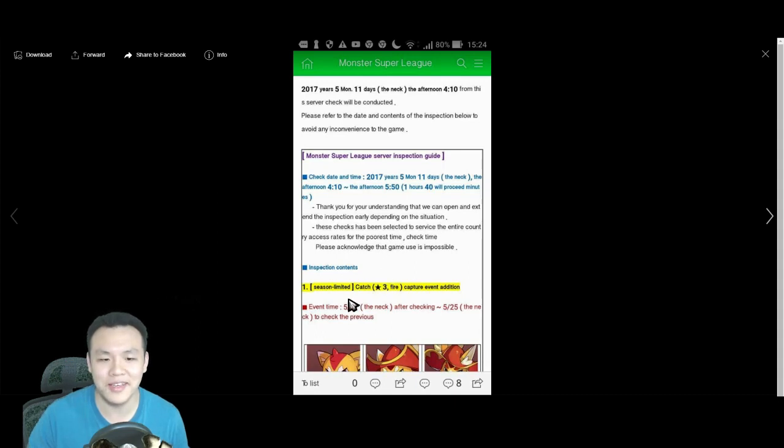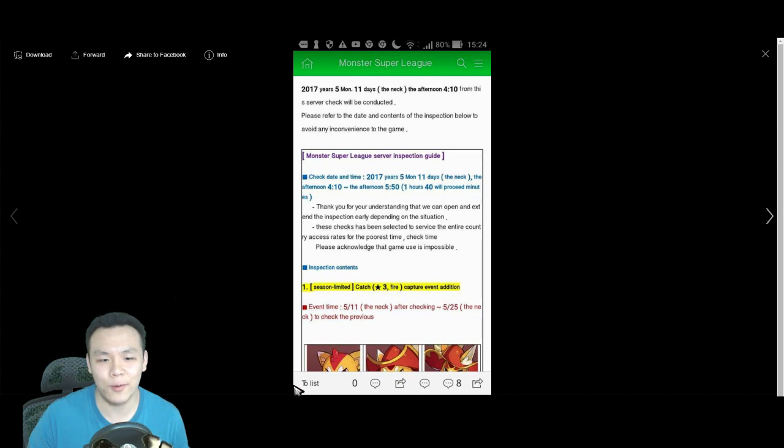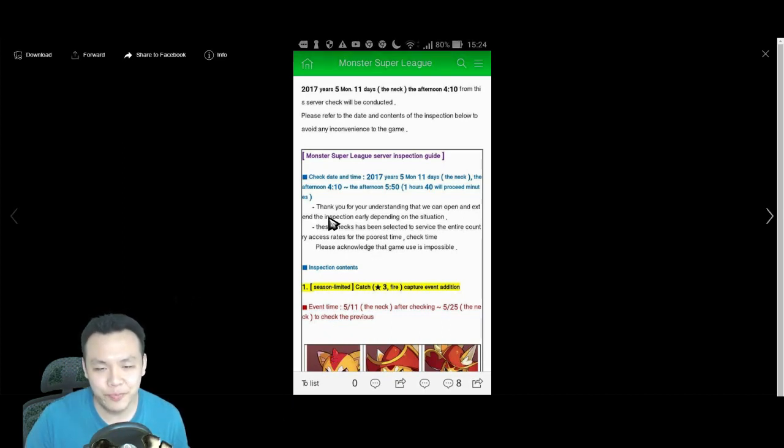Now, the big news is the Gotito is coming back. The fire, water, all the elements, Dark Gotito is all coming back.